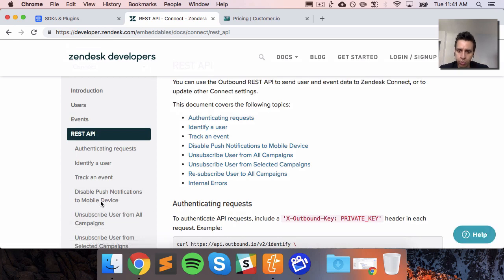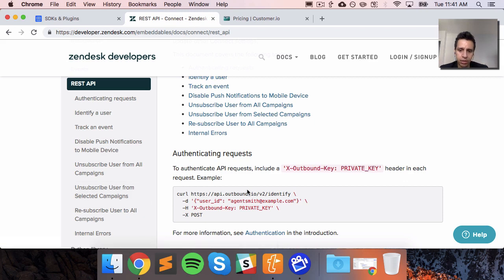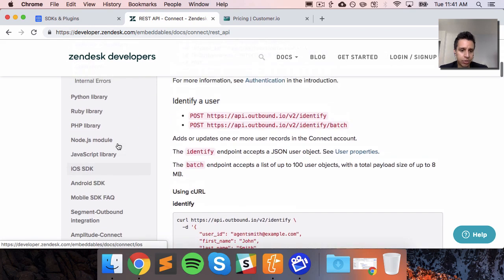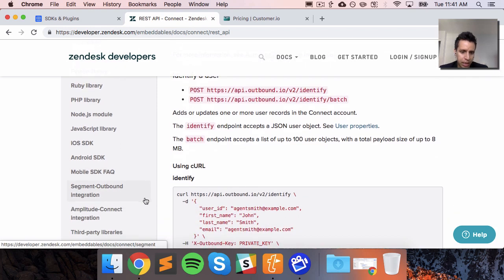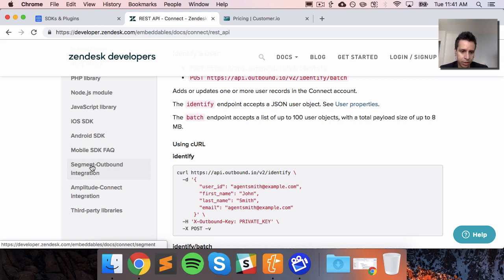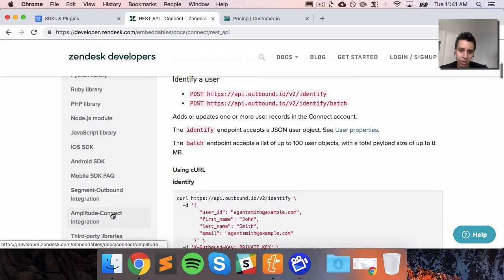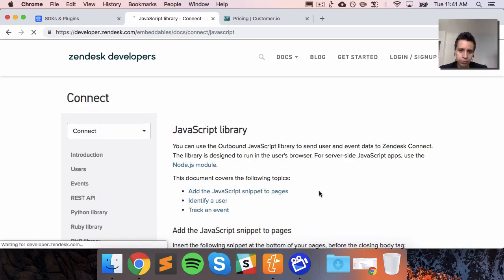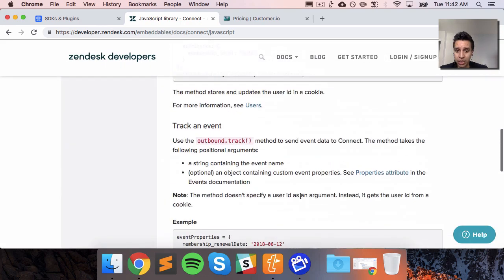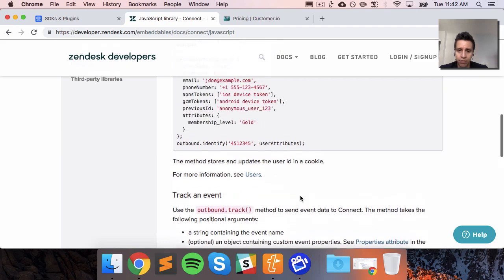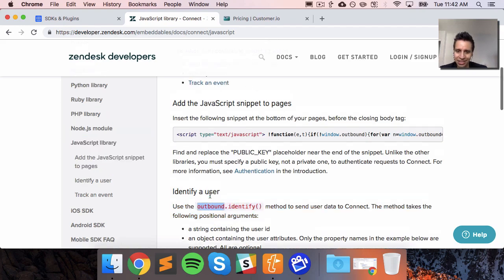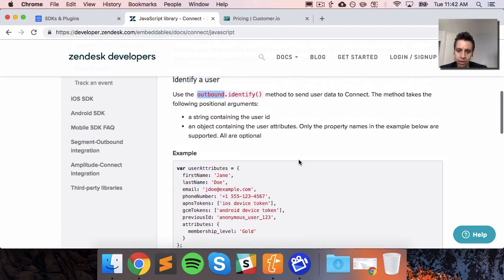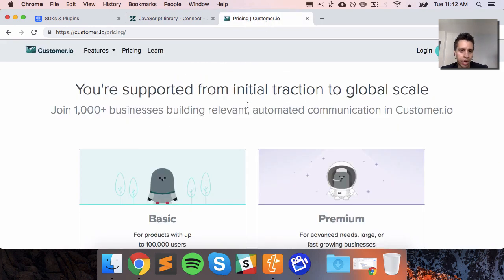All three tools will have an API you can work with to send data, so we don't really compare on that — we assume if we wanted to work directly with the API we could. For Zendesk Connect, we can see some backend libraries, a JavaScript library, mobile libraries, and integrations with Segment and Amplitude. One question we have with Zendesk Connect is how much of these libraries will be updated after the acquisition — you can still see a lot of the Outbound.io names in the code — and what the plan is to eventually match the Zendesk format. That will be something on our mind for implementation.